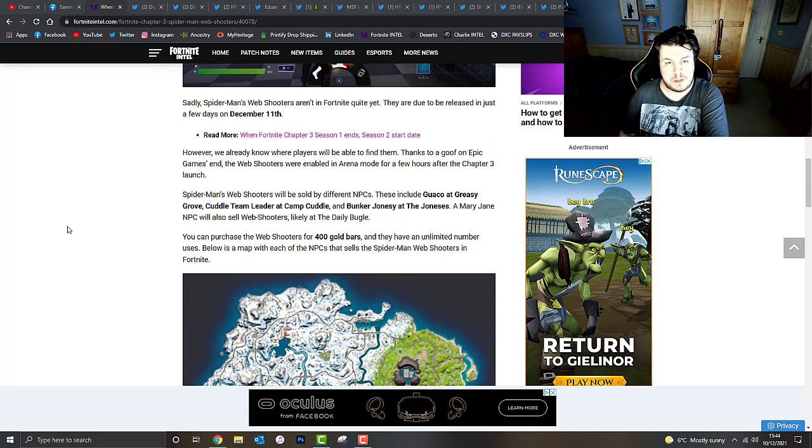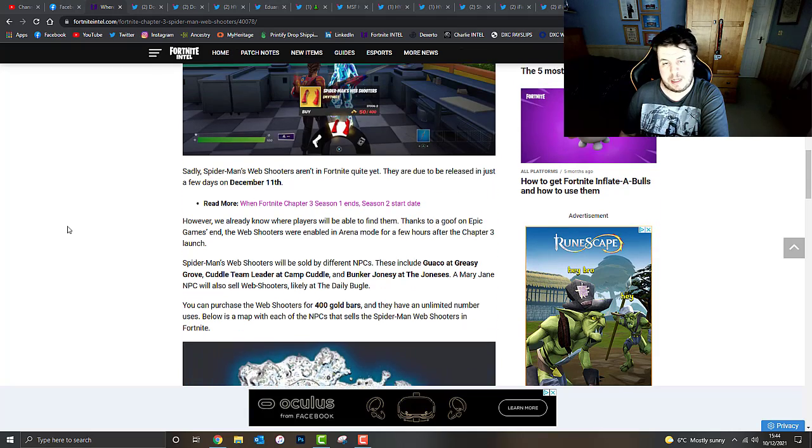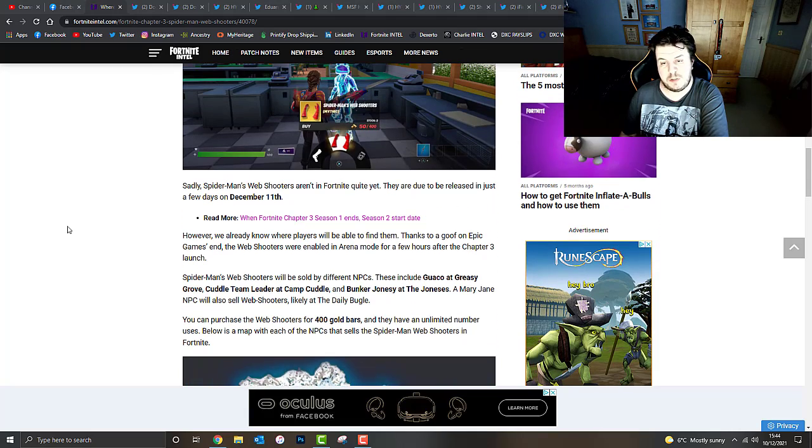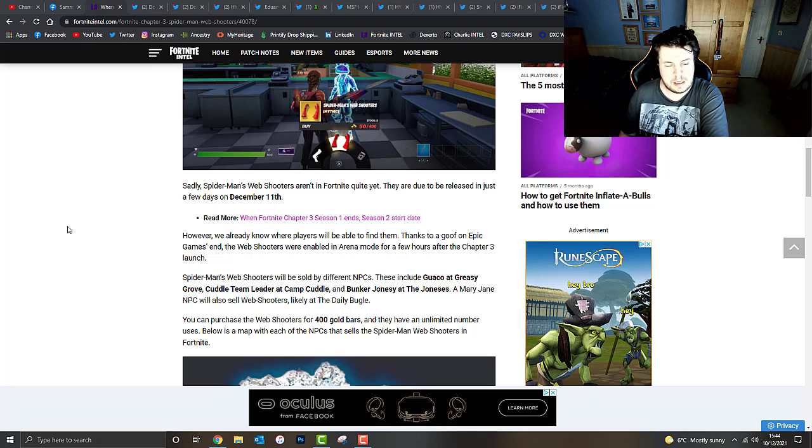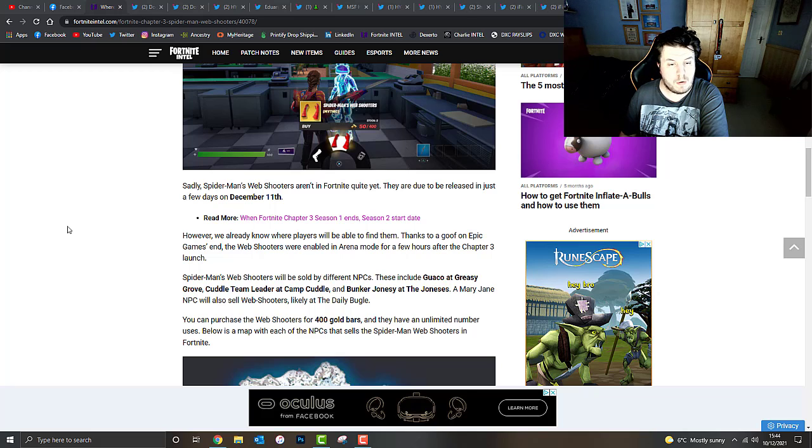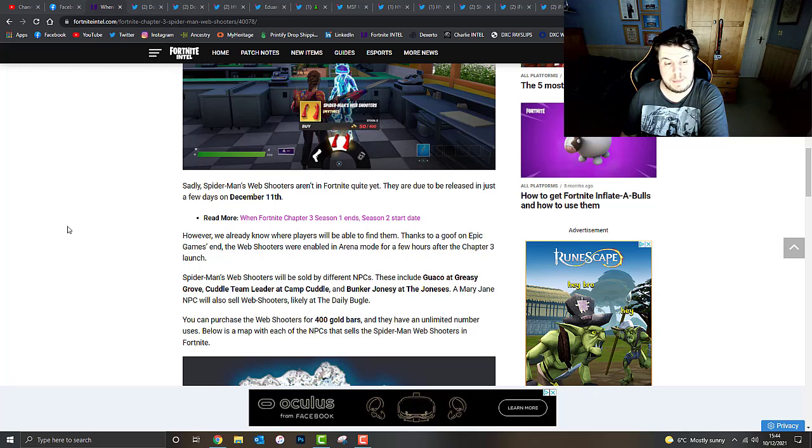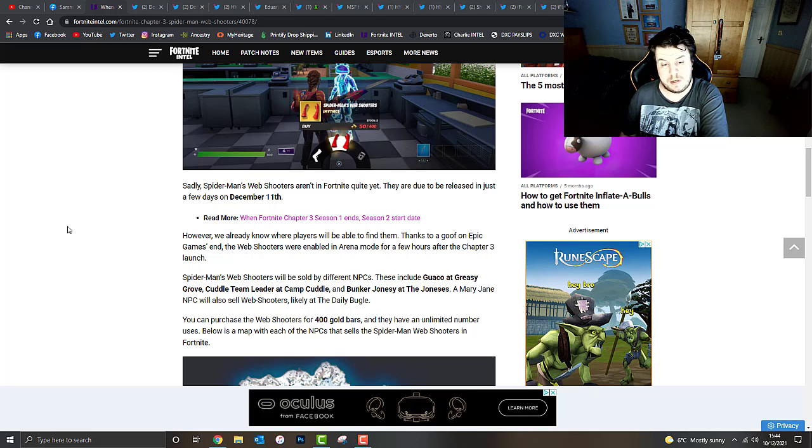Sadly, Spider-Man's web shooters aren't in Fortnite just yet. They should be released tomorrow on December the 11th. However, we already know where players will be able to find them. Thanks to a goof on Epic Games' end, the web shooters were enabled in Arena mode for a few hours after the Chapter 3 launch.